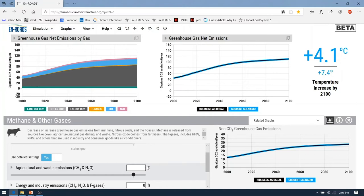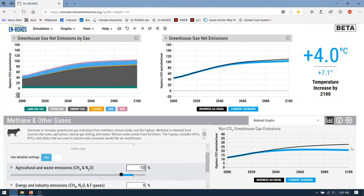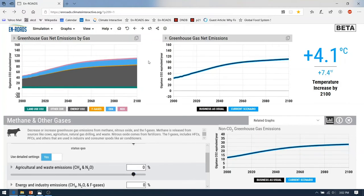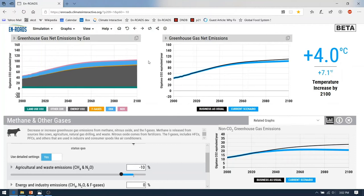Watch what happens when I enter minus 10%. The graph to the right shows non-CO2 greenhouse gas emissions, and you'll see the blue line change when I hit Enter. The non-CO2 greenhouse gas emissions are lower because there are lower emissions from livestock and also lower emissions from the croplands used to grow feed for livestock. On the left graph you'll see that the pink nitrous oxide and blue methane become smaller, and therefore greenhouse gas net emissions are lower and the temperature change by 2100 is lower. This one change brought us to 4.0 degrees Celsius by 2100.